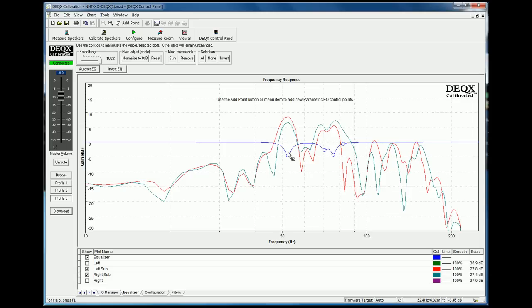So, see just by doing that, the DEQX product has actually created three filters: one here, one here, and one here.